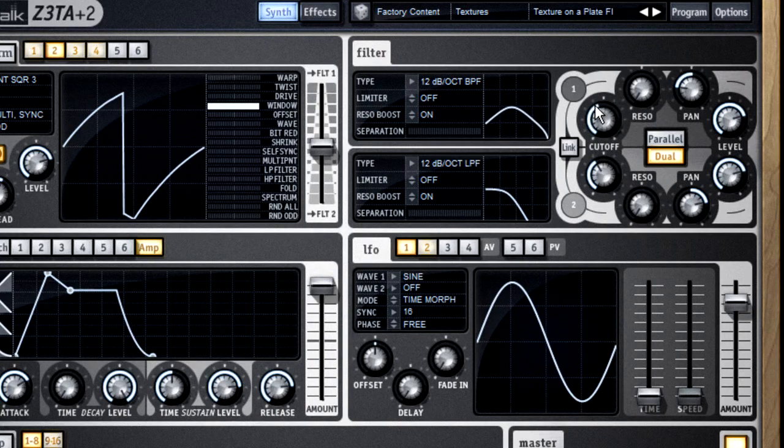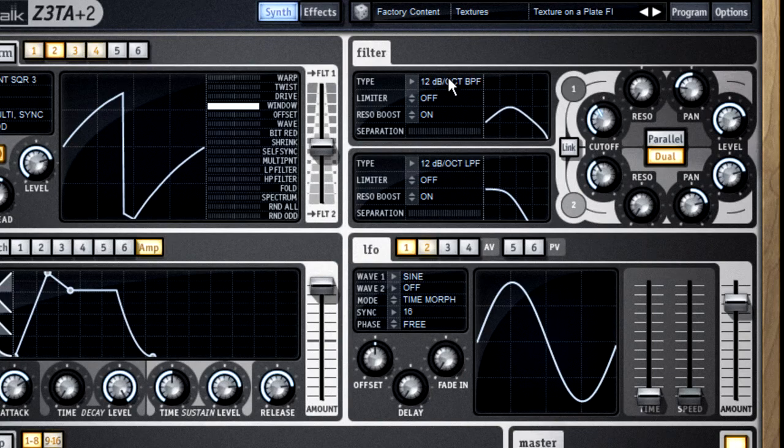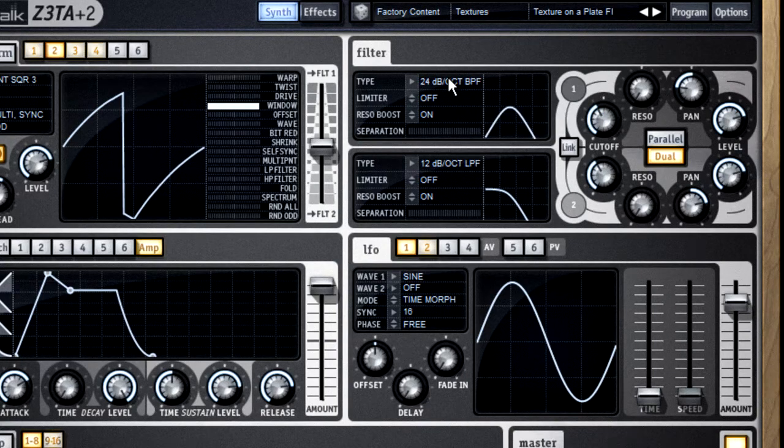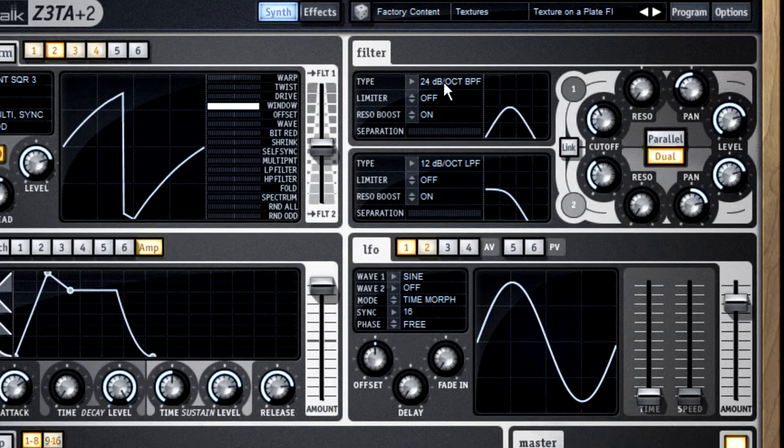And if I switch to a steeper filter, like 24 or 36 dB per octave, you can see how much faster the cutoff is applied.